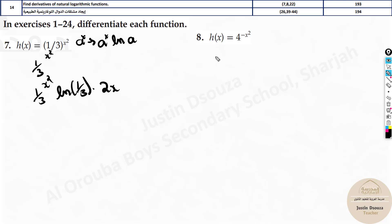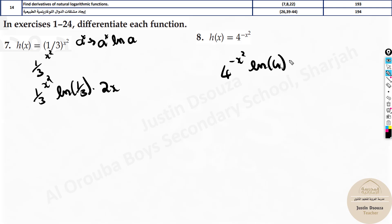What about this one? Same thing. The important thing here is that it has negative x. Keep it as is — don't change it. Just solve it like this: minus x squared into ln 4. This is the first part. Now solve the other function — it will be minus 2x to the power 1. So this would be the answer.